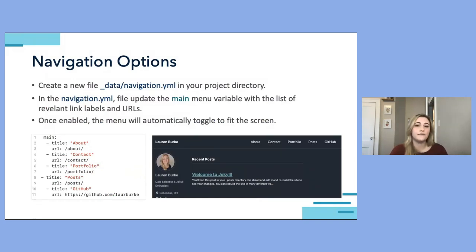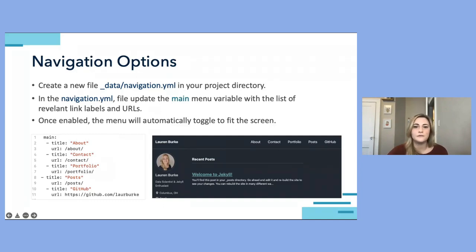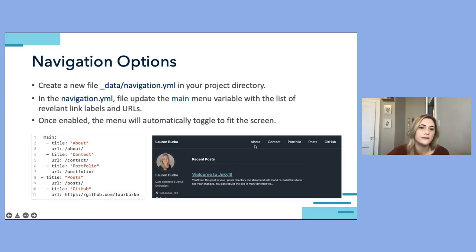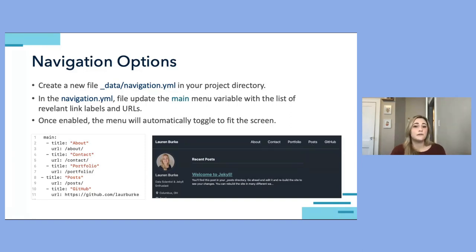We can add navigation by creating a data folder and then a navigation.yml file in the root project directory. Within this navigation file, we can add a header menu by updating the main menu variable with a list of link labels and URLs. In this case I've added About, Contact, Portfolio, Posts, and GitHub links to the header menu. Once enabled, the header menu will automatically toggle to display the ideal number of links based on screen size — whether on a resized browser or a mobile device.